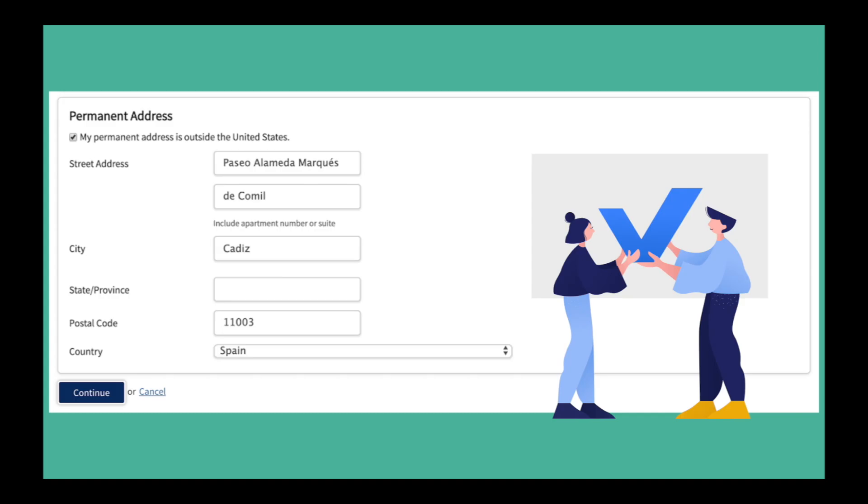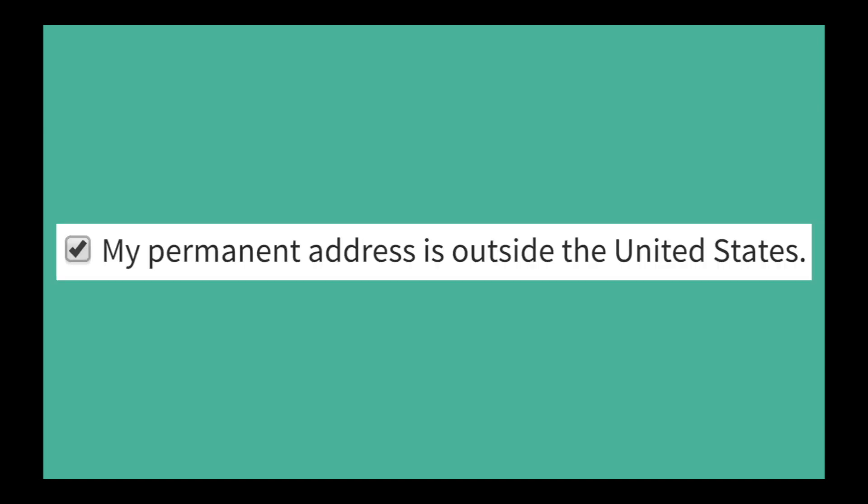All international students are required to have a permanent address located outside of the United States. If you are under the care of a parent or guardian that is overseas, please use their address, even if you are currently not living with them. Check this box to proceed.